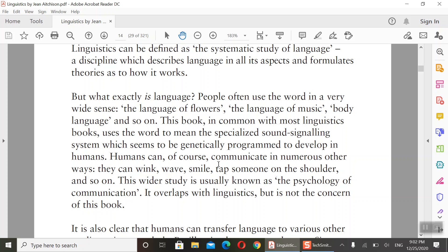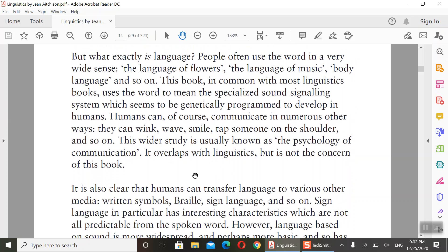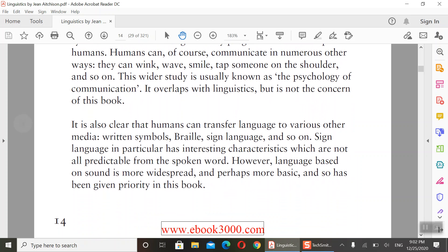This wider study of communication is usually known as the psychology of communication. We are not going to study this in detail — it is not the main concern of this book. However, it overlaps with linguistics, and it relates to what we called in chapter one 'psycholinguistics.' It is also clear that humans can transfer language to various other media: written symbols, prayer, and sign language. Sign language in particular has interesting characteristics which are not all predictable from the spoken word.